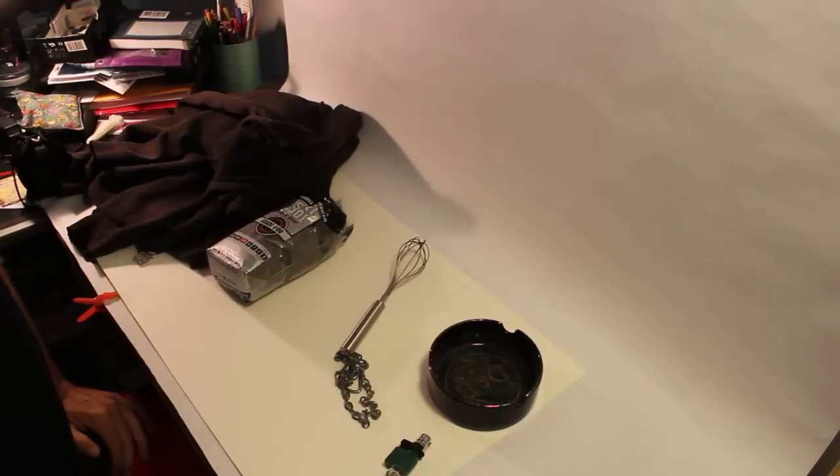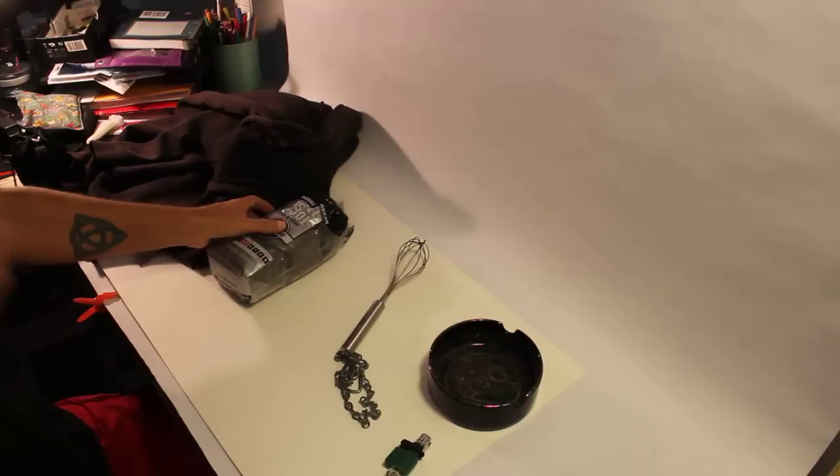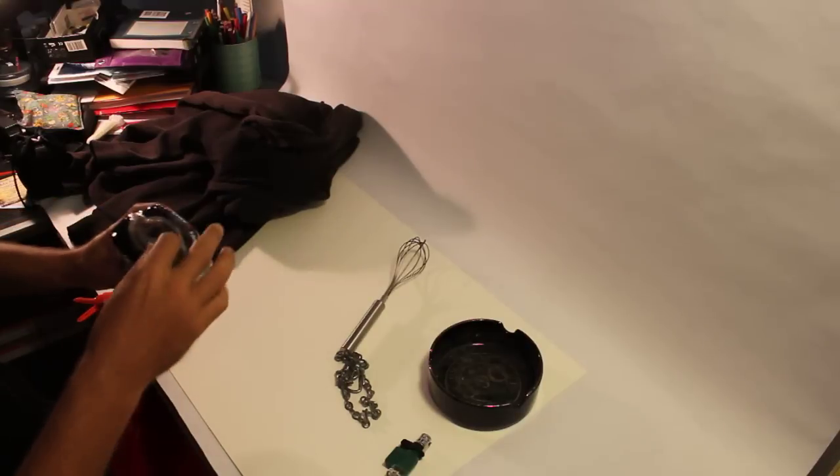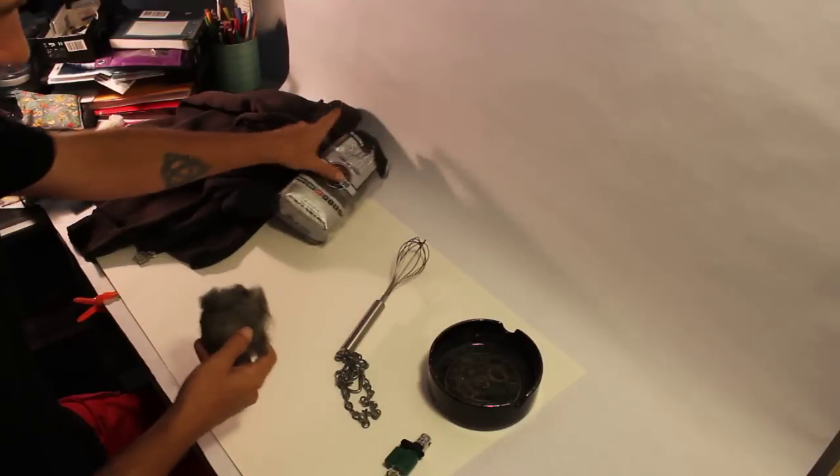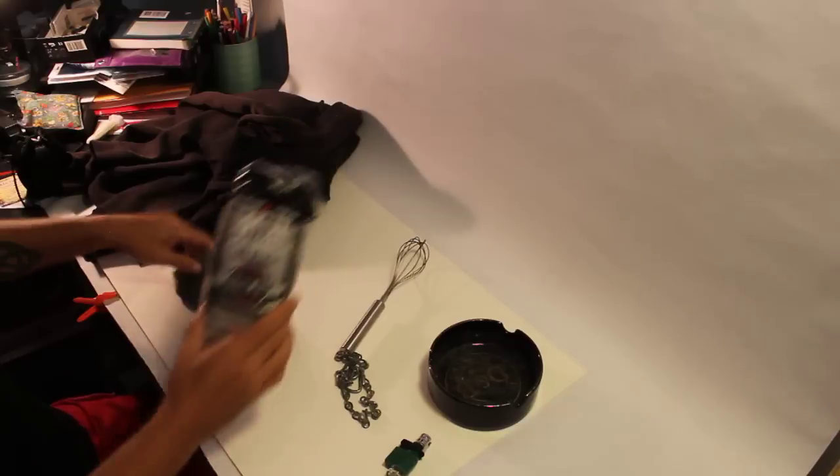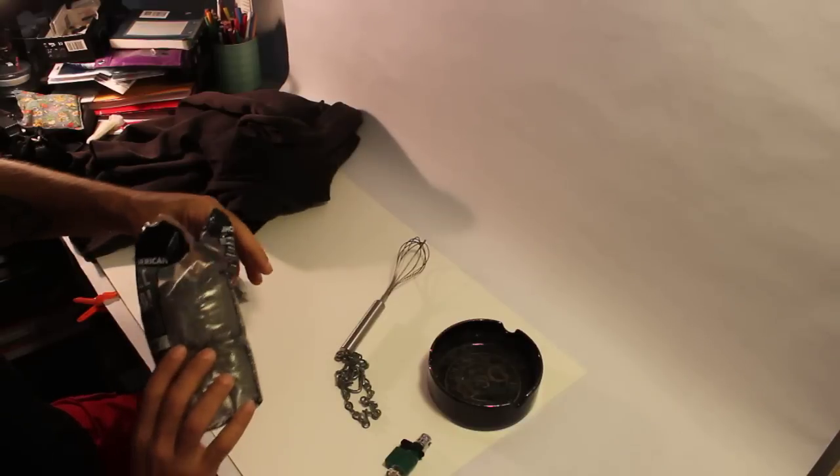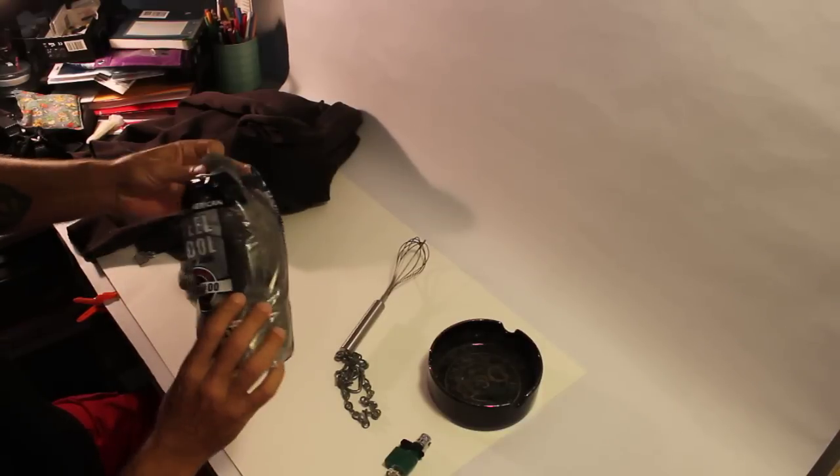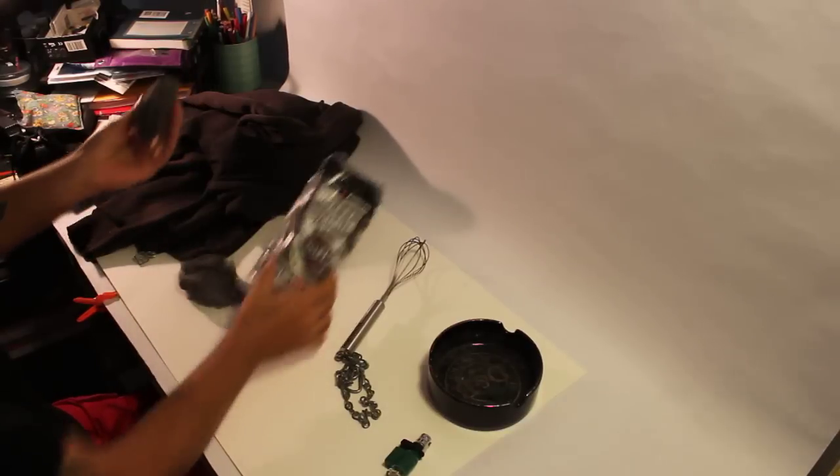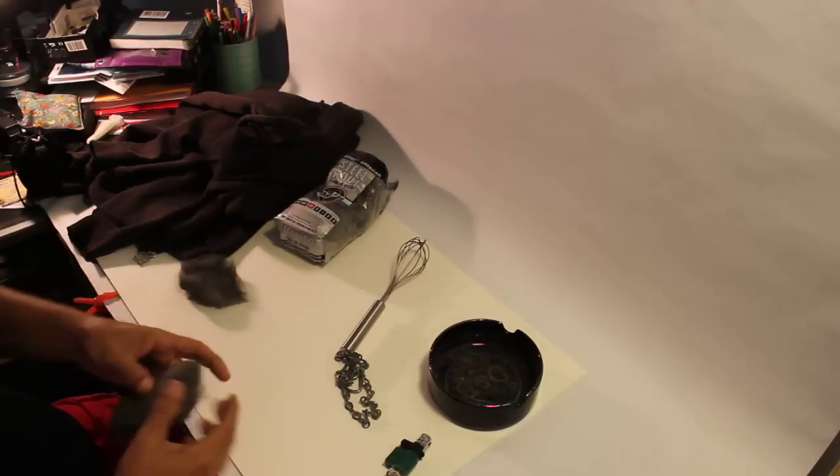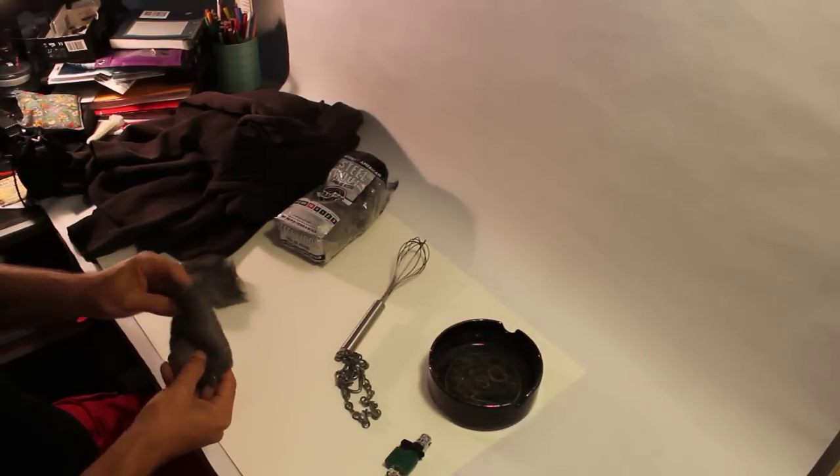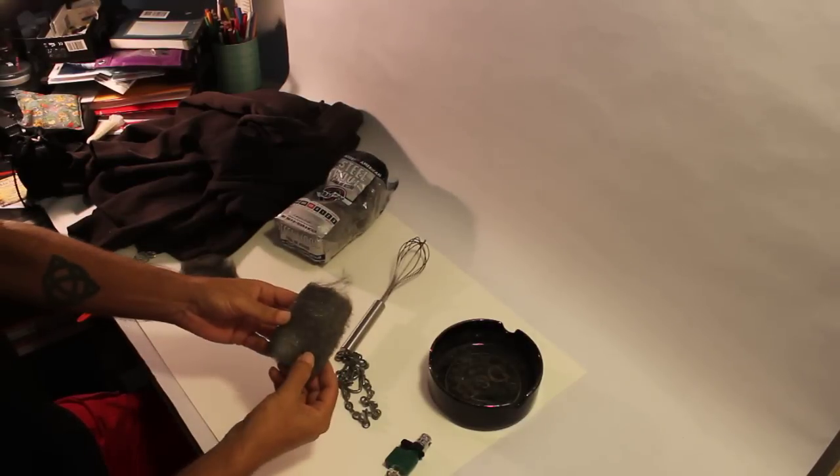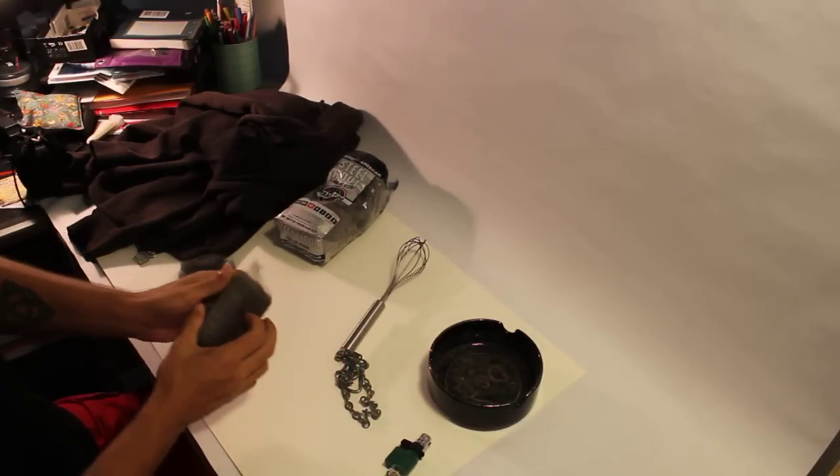Now the way you do the steel wool here is you got little biscuits of it. And you can buy steel wool for about four dollars a bag. It comes in a biscuit.